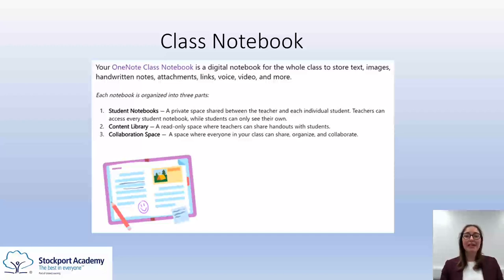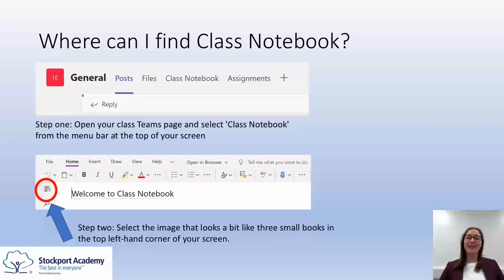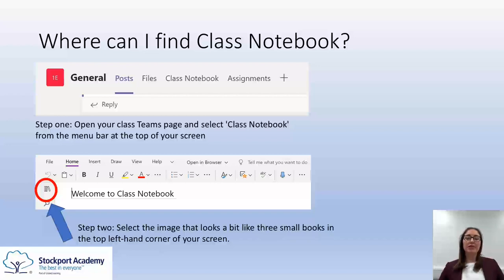So next I'm going to tell you a little bit more about how you get into Class Notebook and how you can use it. The easiest way to get to Class Notebook is to click on any of your teams — these are the classes you would normally be in at school — and you will see across the top of your menu bar a number of options. Posts and files are ones that people have been using a lot, and Class Notebook just sits after that. Once you've chosen Class Notebook you should get a welcome page with a couple of options across the top and then you need to click on the image — it looks like three small books in the top left hand corner of your screen.